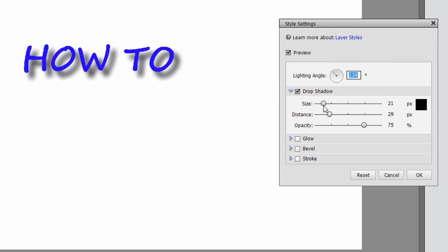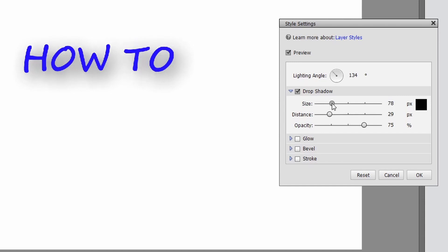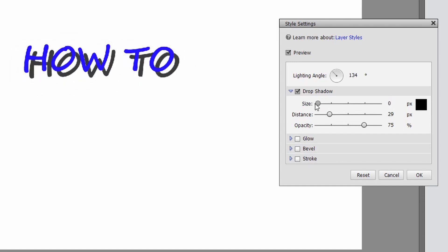You're going to have a size, a distance, and opacity. Now the size in this particular shadow is going to make it disappear almost as you go up, or you can bring it down and make it really defined.